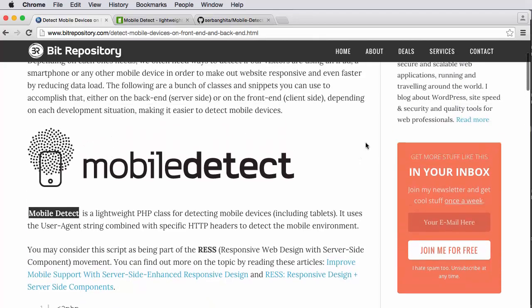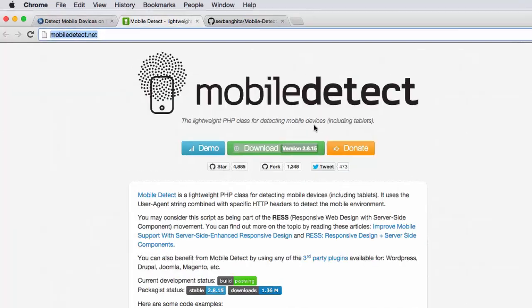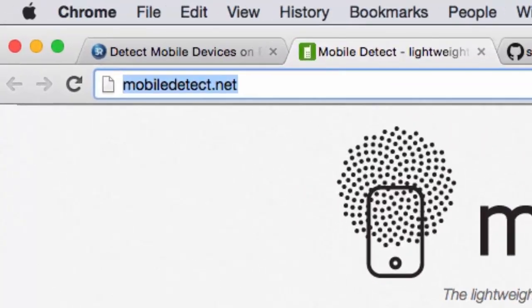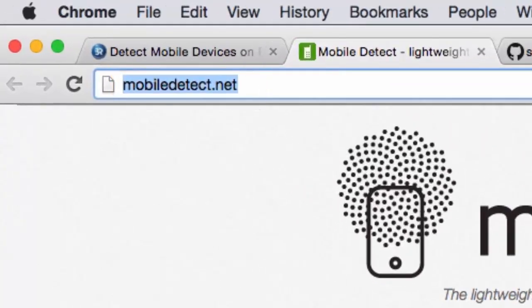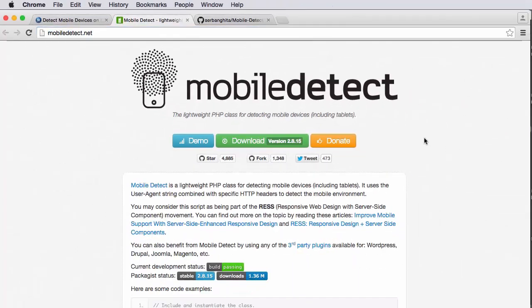But here in this post, Gabriel talks about how we can use this mobile detect library. And if you click through to the mobile detect dot net page, you can download this library.